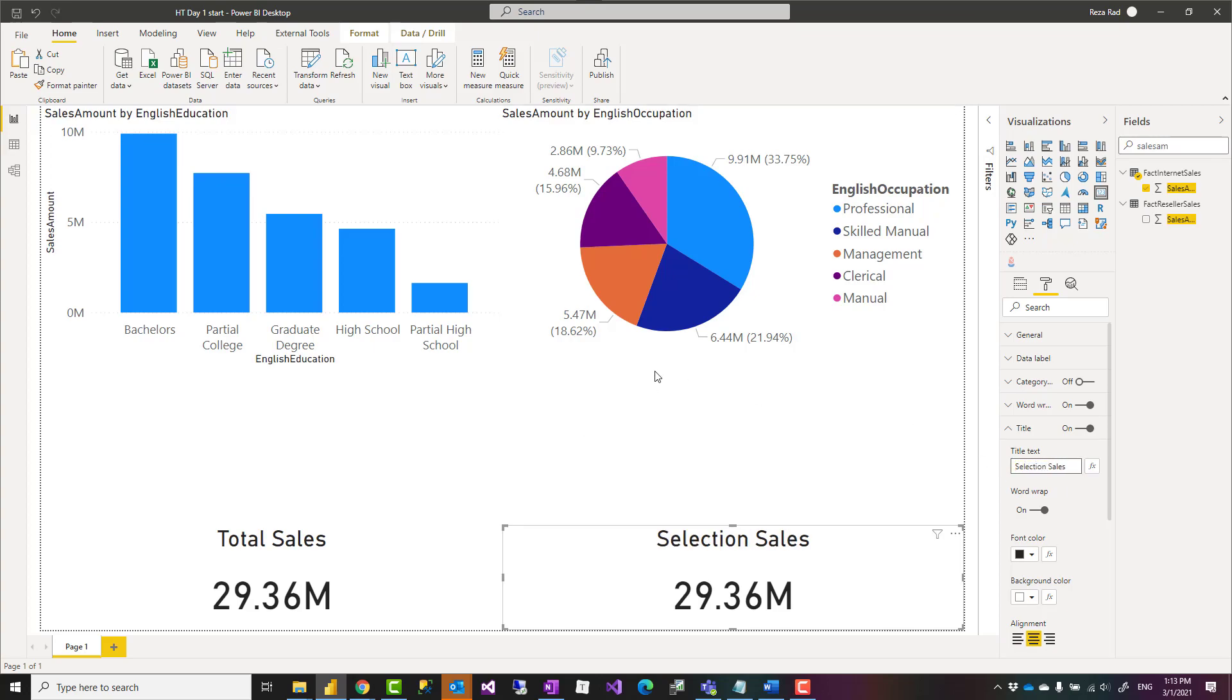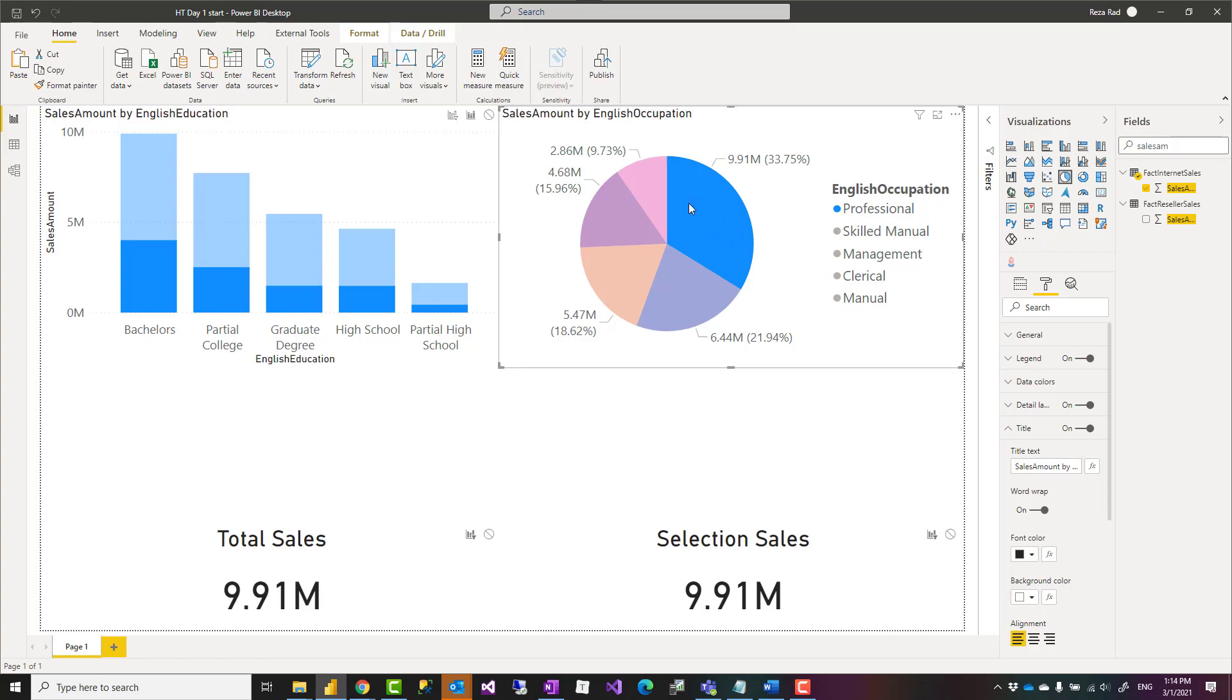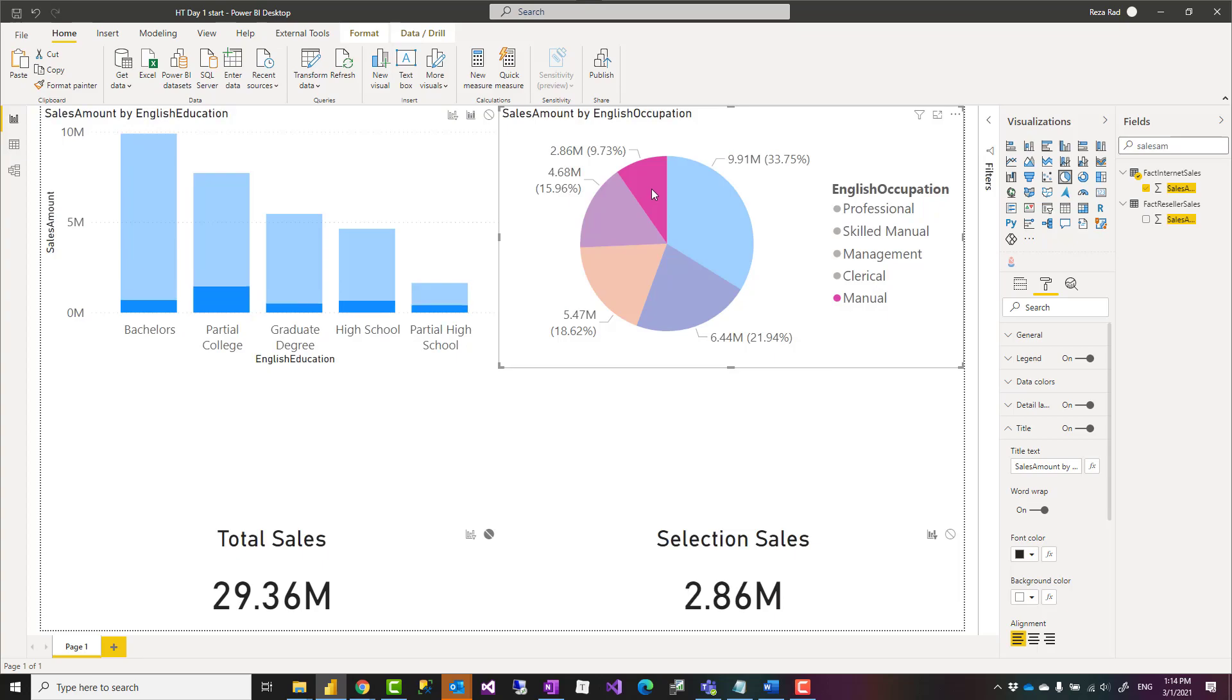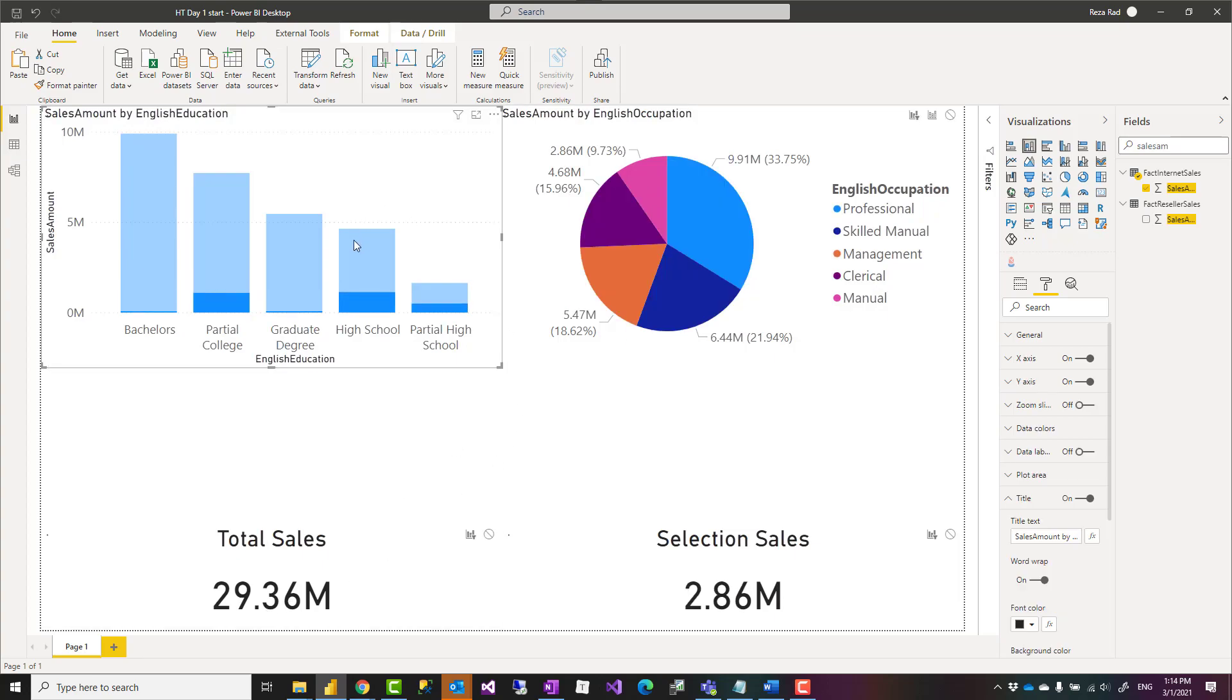Similar to this, I want another visual showing here the selection sales. So the idea is that, for example, when I select an area in this chart, I want selection sales to show me the sales of that, and this one to show the total sales regardless of whatever is selected here. So to do that, simply I can just say do not filter this one.